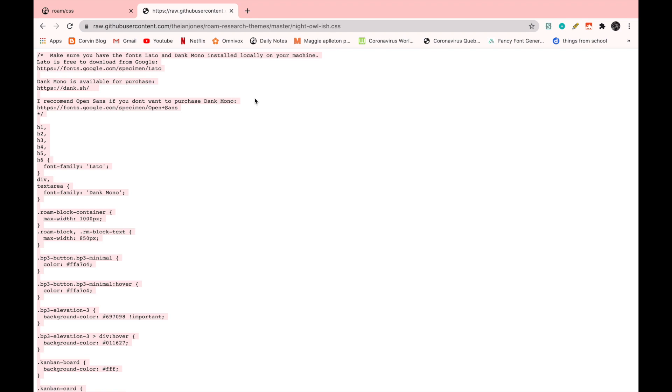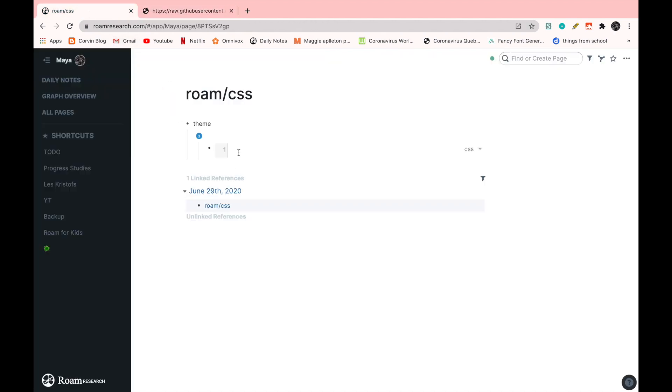But of course, if you want to purchase Dank Mono, you can just use it. You should have the Lido and Open Sans fonts if you watched my previous video. I'm going to go back now and I'm going to paste it.